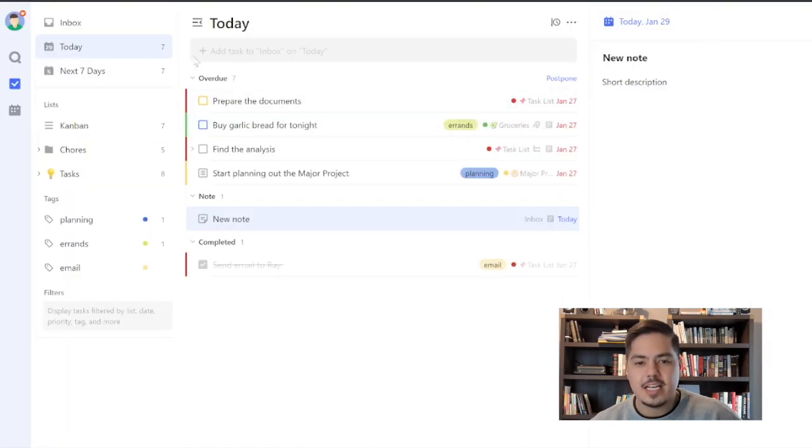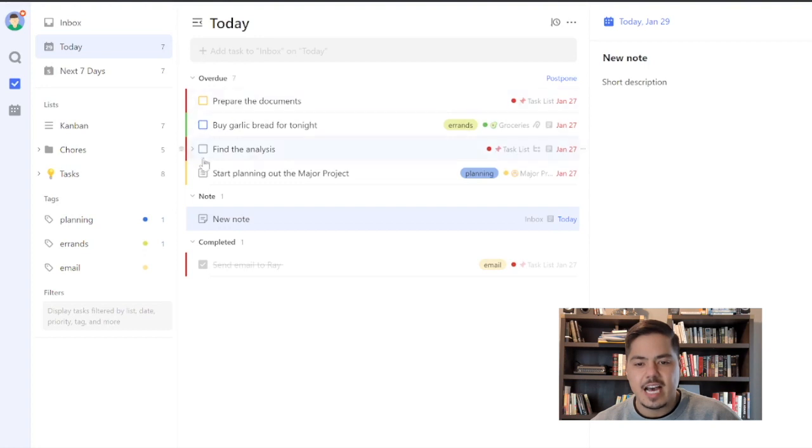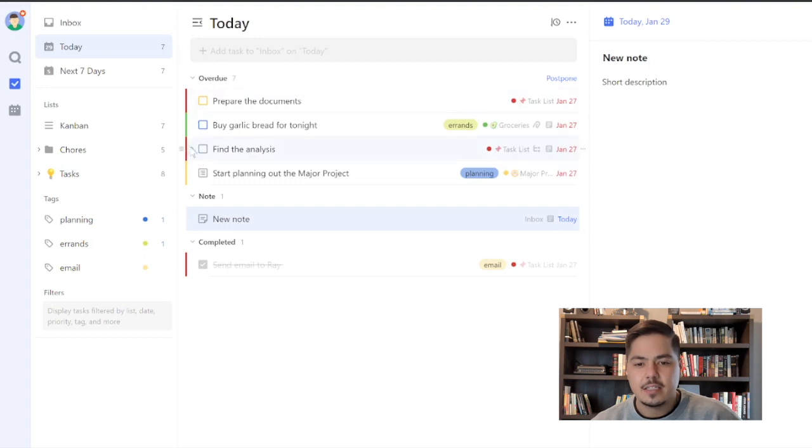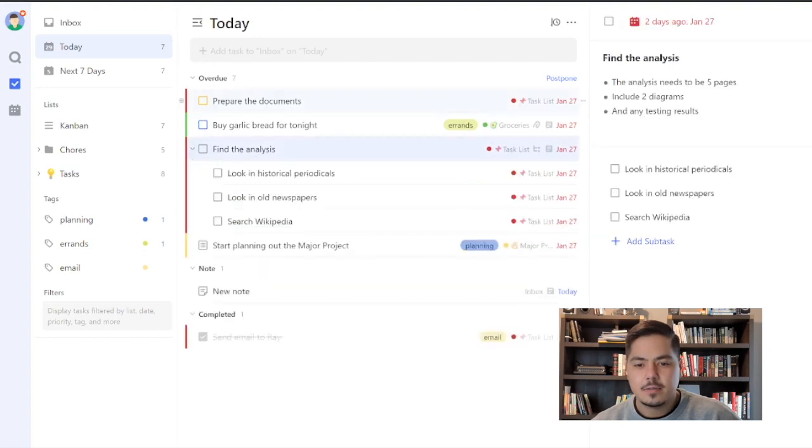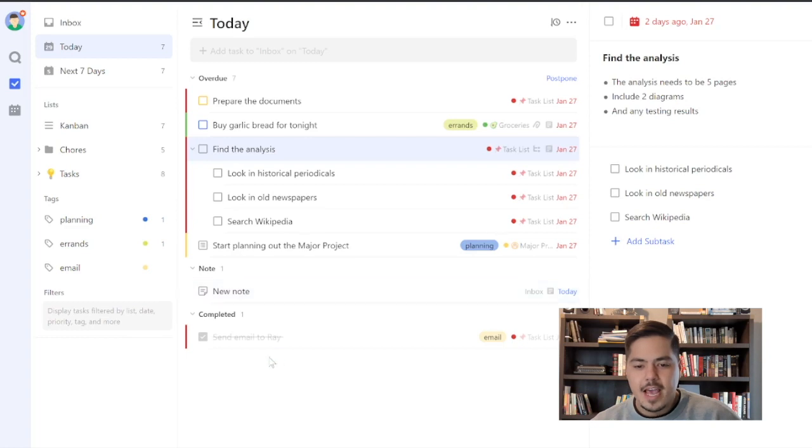And so now we see that the Today view only has these seven tasks. And it does not include my note. And my completed task has a strikethrough.